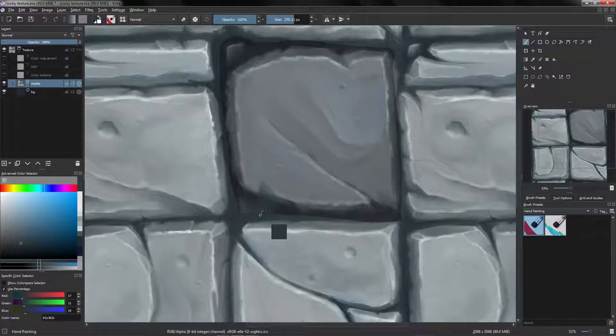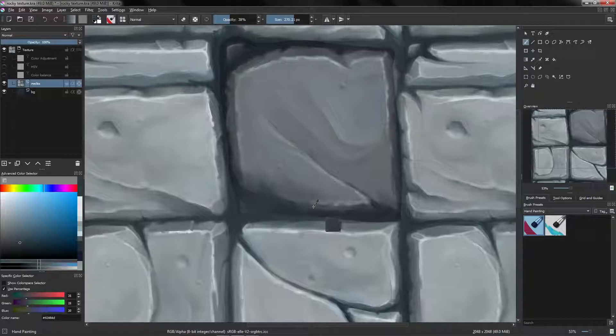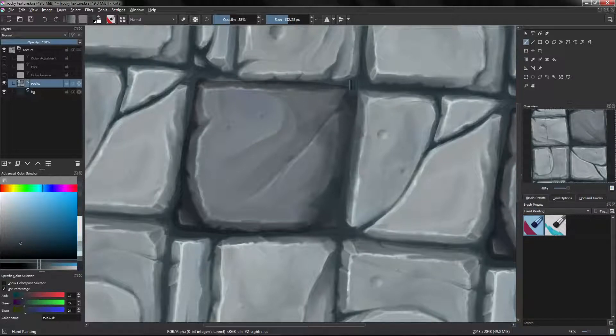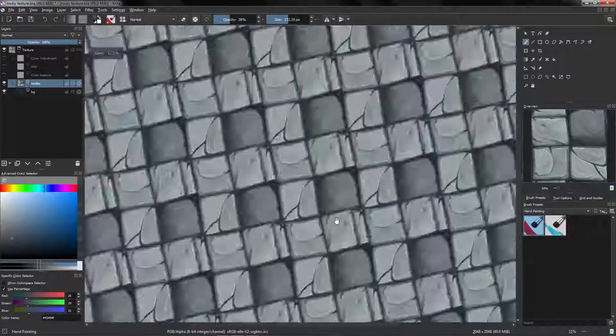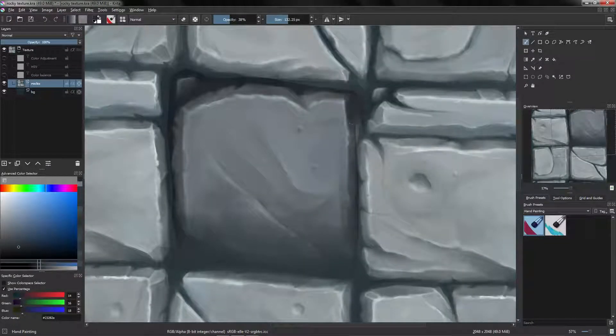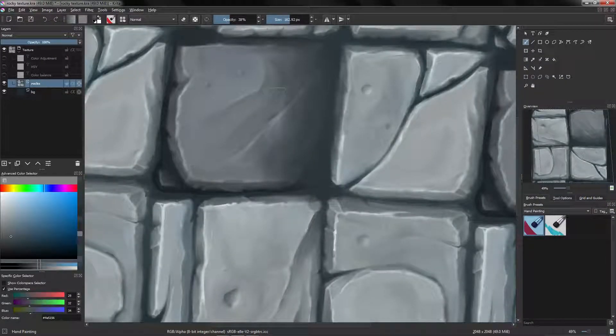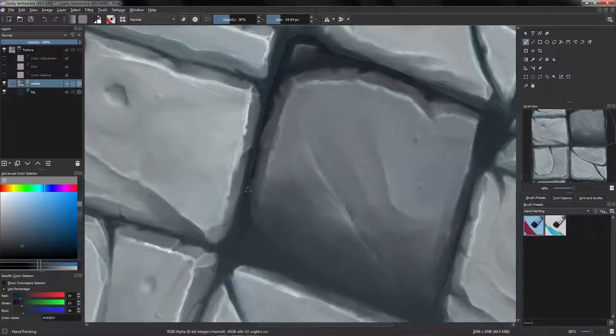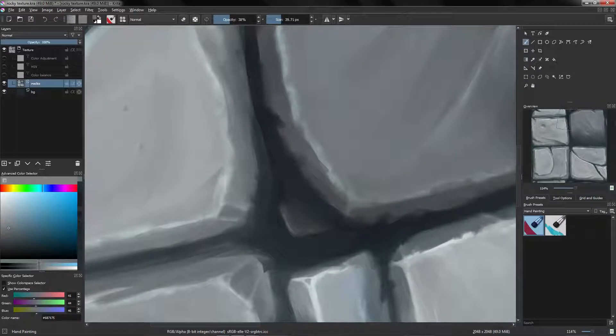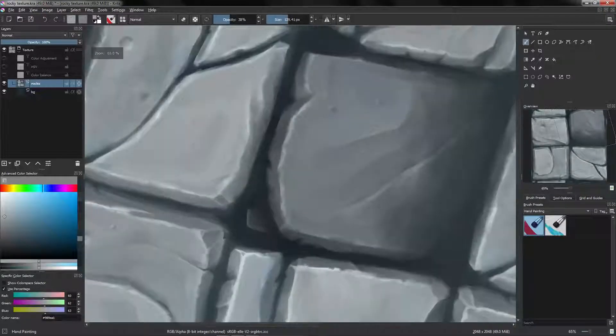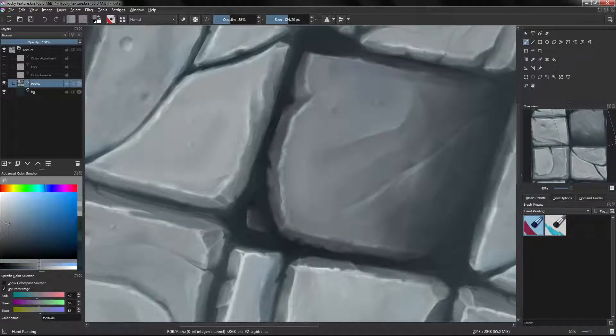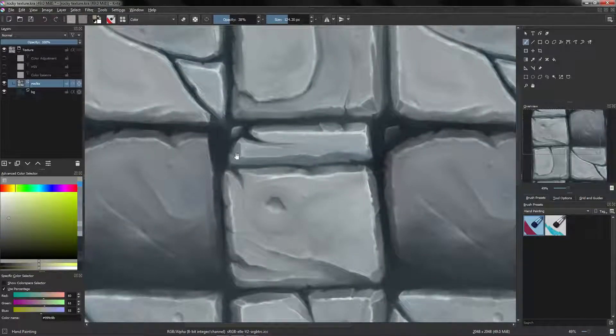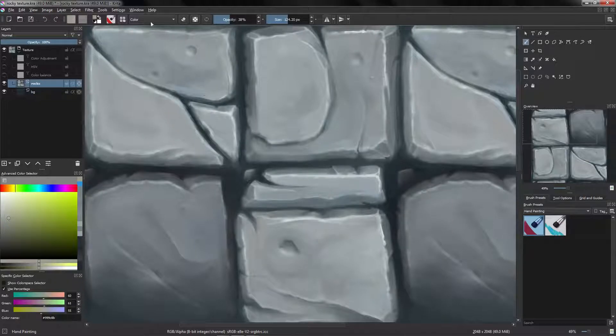Then maybe we can add Ctrl U again, color adjustments. We have the preview here, and now we are going to add some dirt to this. So I'm going to use less opacity, and I'm just going to blend this rock.